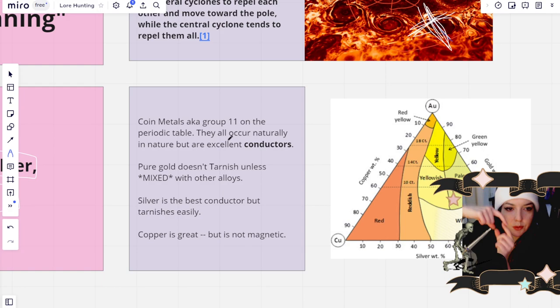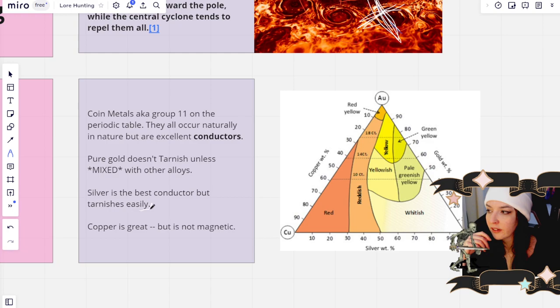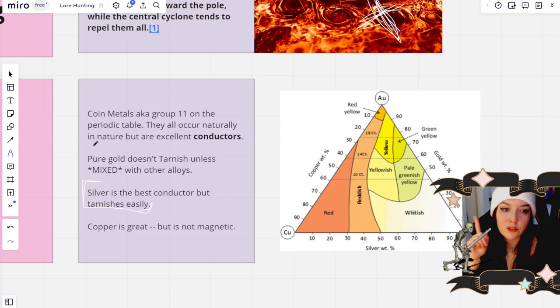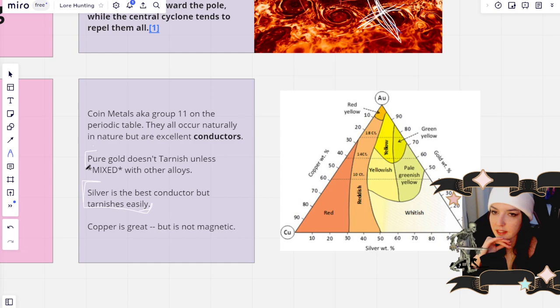But these three metals are called the coin metals and they are a group 11 on the periodic table. They all naturally occur in nature and they're really excellent conductors. Silver is actually the best conductor of the three, but it tarnishes very easily. Pure gold doesn't tarnish, which is why it's so valuable because you can continue to use it long after time has passed. It's very rare that it gets tarnished. And it's just very valuable in that sense.